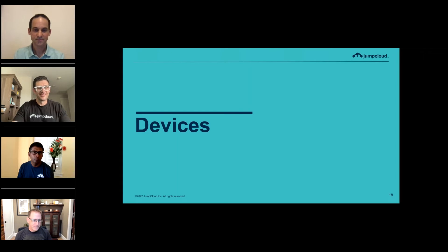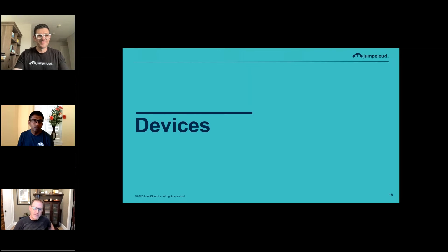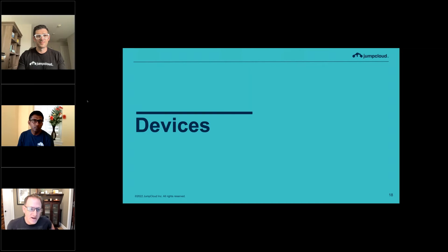My name is Greg Armanini. I lead the Devices Portfolio here at JumpCloud. Excited to be chatting with you today. I'm going to go through some high-level updates — there's a ton in-flight for devices — but I'll focus on the key highlights. Depending on what else comes up, we can handle that in Q&A.